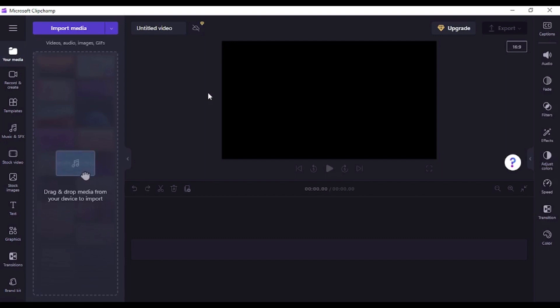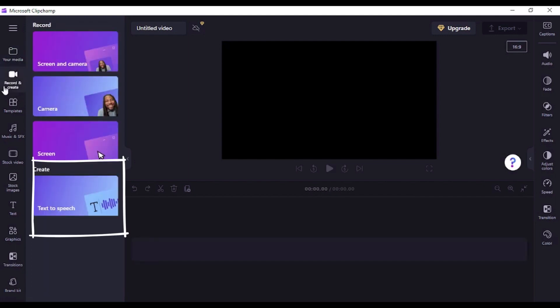Step 1. Select text-to-speech option. On the left sidebar, click on the record and create tab. Click on the text-to-speech button.